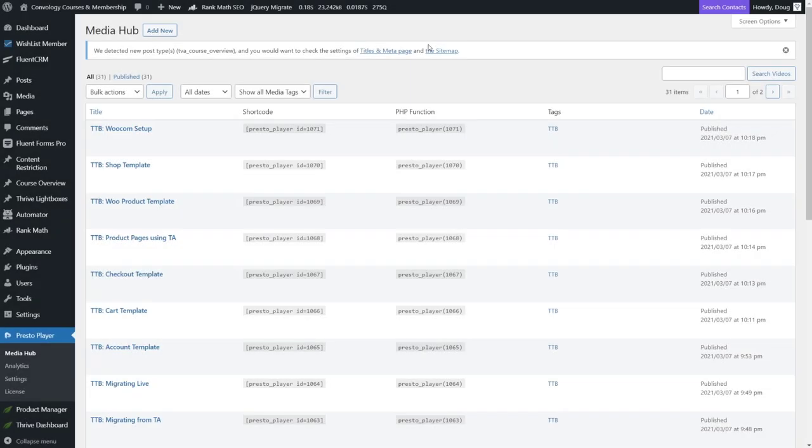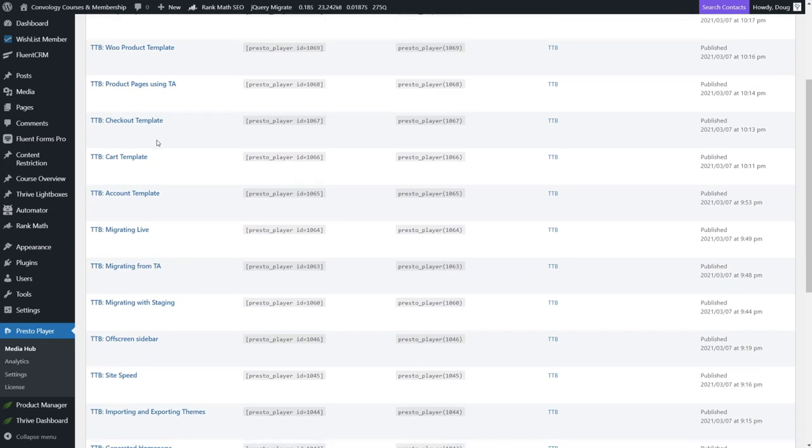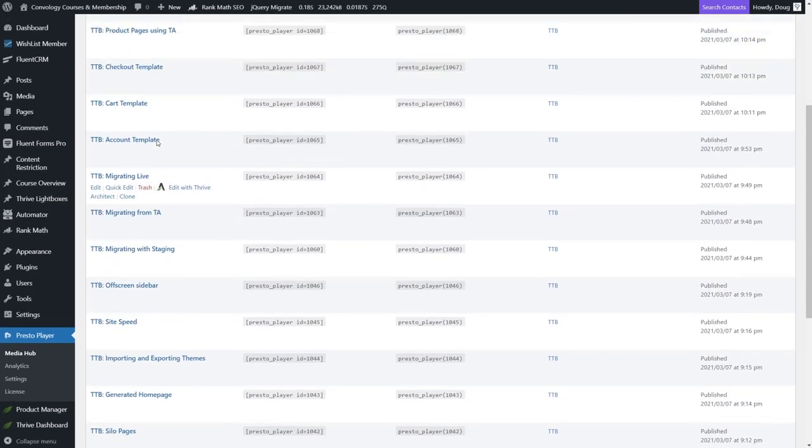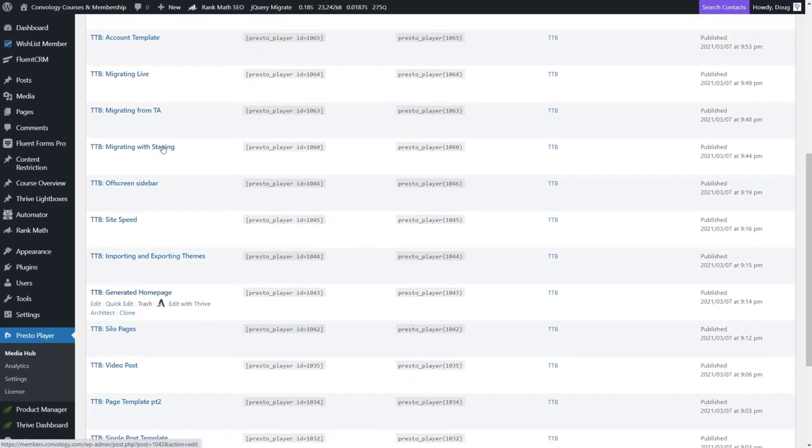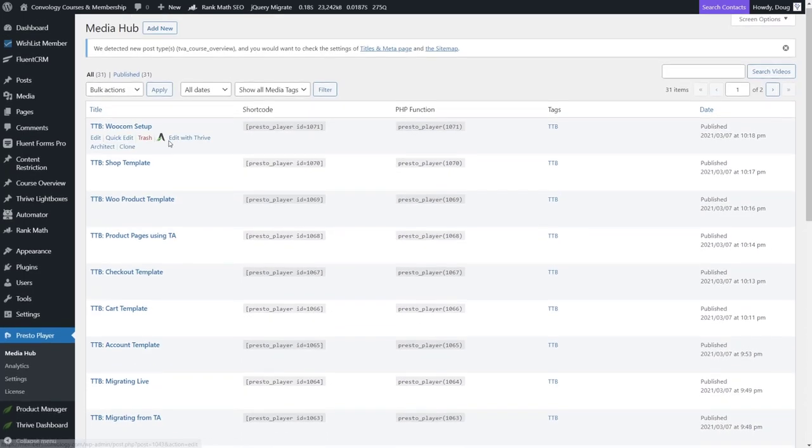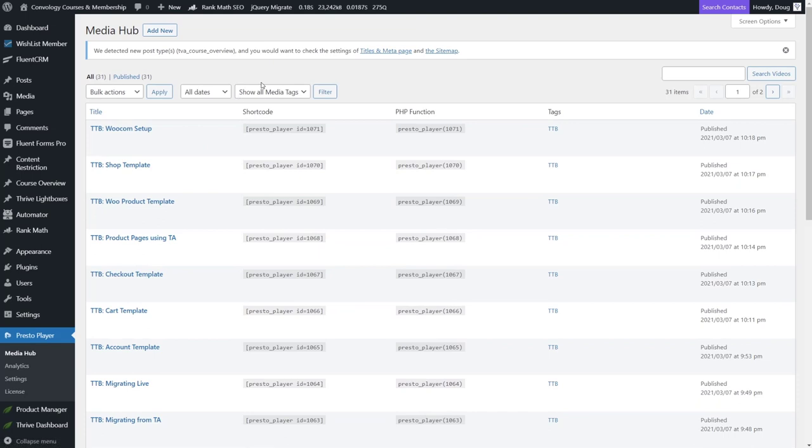Okay. So here we are in what's called the Media Hub. This is actually on my real membership site where my students log in and take my courses. These are all of the videos right here that I have uploaded. You can see that all of them for my course are running through Presto Player. I think that's really important. This is not just me trying to hype you up and get you to go buy a product. This is actually me being passionate about a product that I am using myself.